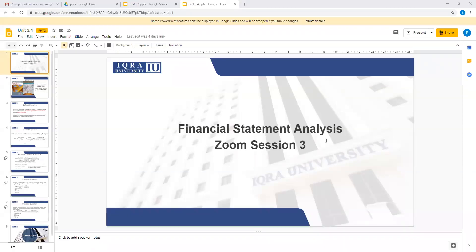Unit number 3.4, week three. Financial statement analysis is your topic, and now in this we will be studying DuPont analysis. What is DuPont analysis?